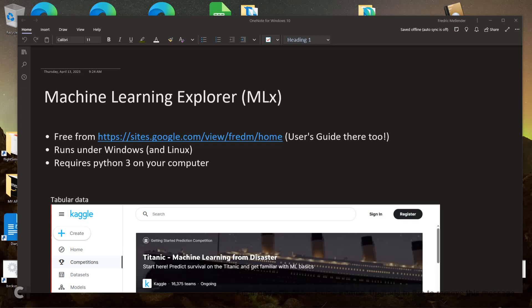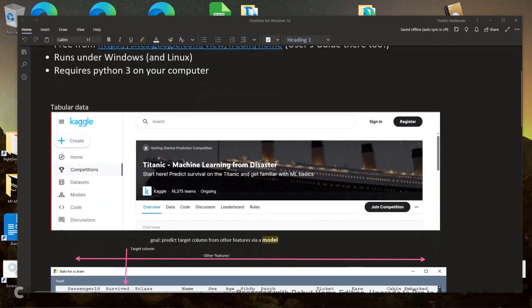The machine learning software deals only with what's called tabular data. This particular data set came from a website called Kaggle, which runs machine learning contests from time to time. This is one — the data set is the Titanic Survival data set. This is a famous data set, and projects in machine learning have been run against it many times. You can find some examples on the internet and on YouTube particularly. I will have a link to one of those at the bottom of this YouTube video. I recommend that you look at that tutorial to learn more about the data set and about machine learning in general.